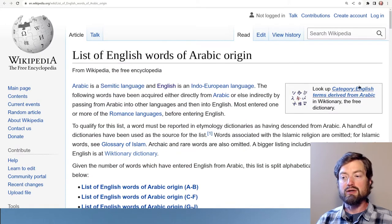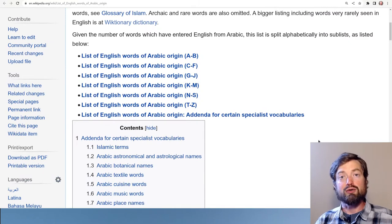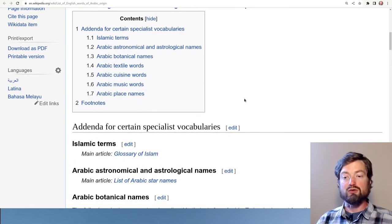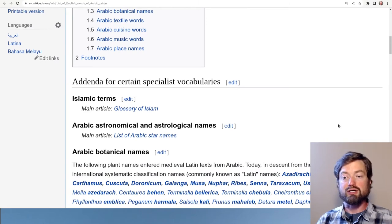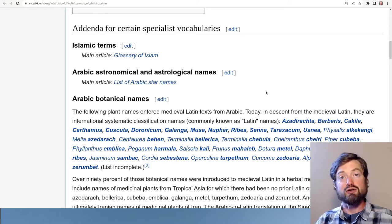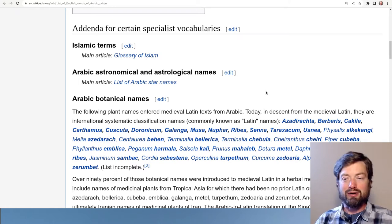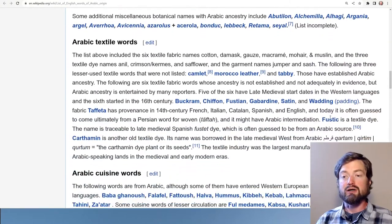These languages often contribute vocabulary in certain specialized fields — there's usually some reason why a particular language becomes a source for vocabulary. For Arabic, for example, Islamic religious terms are largely in Arabic, so that's no surprise. But it's also interesting that a lot of astronomy was influenced through Arabic scholarship, so a lot of our star names are in Arabic. If you start talking about the names of different stars in the night sky, you may end up speaking a lot of Arabic.